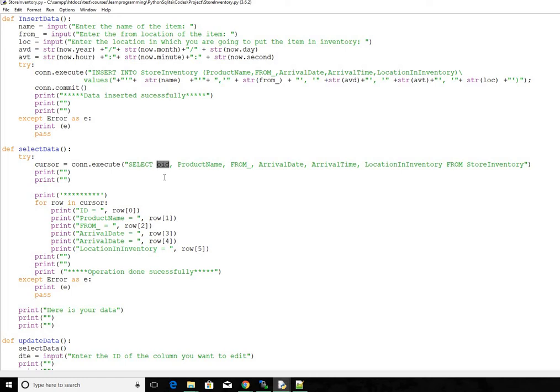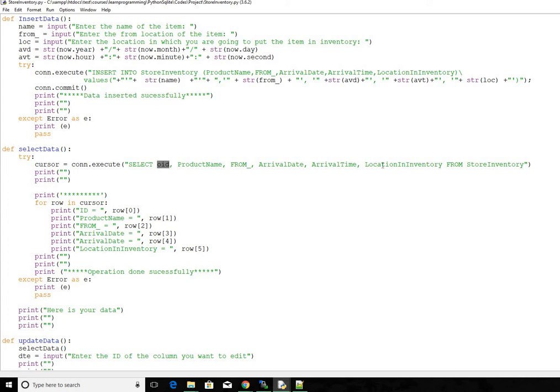This will be unique and then self incrementing. So we are selecting OID and the rest of the columns from store inventory, that's the name of the table. So we'll get those as an array. So let's say you have ten different items.